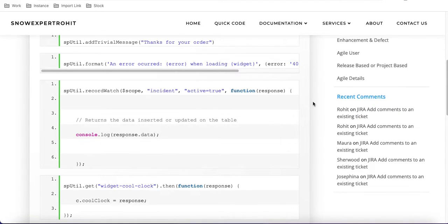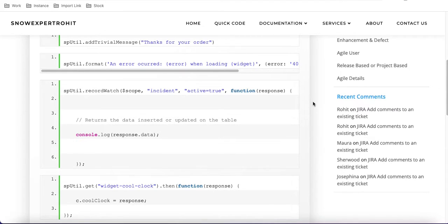I have created a separate session specifically for this because record watch is a little bit different or a little bit complex compared to other spUtil functions.